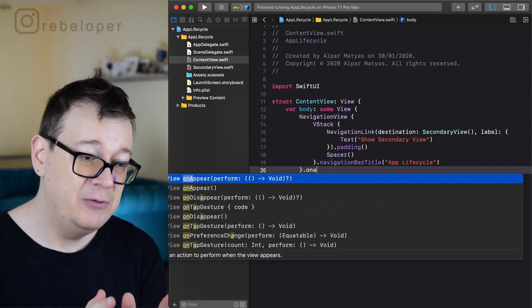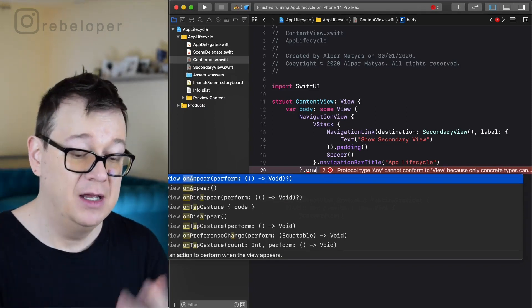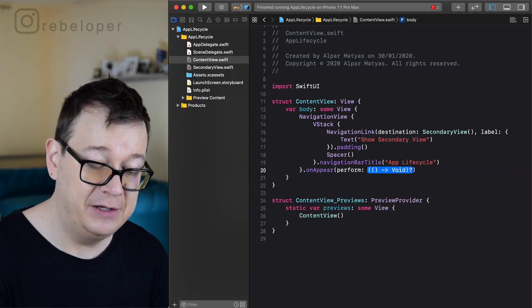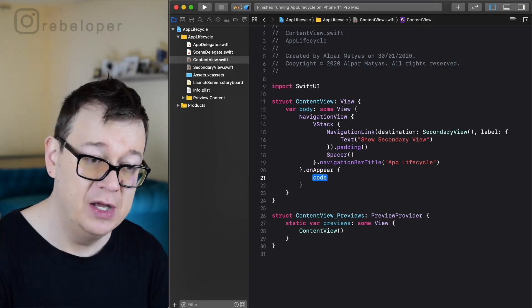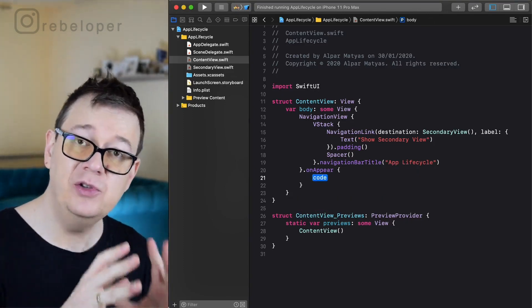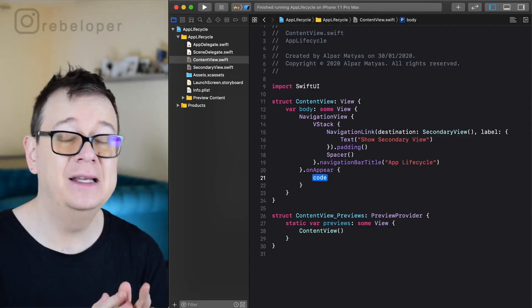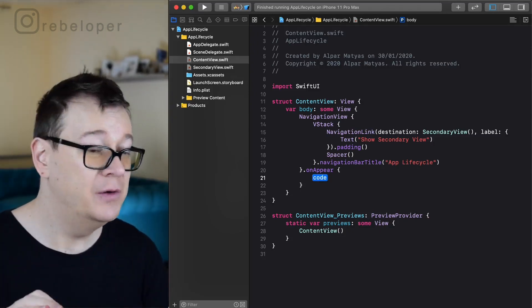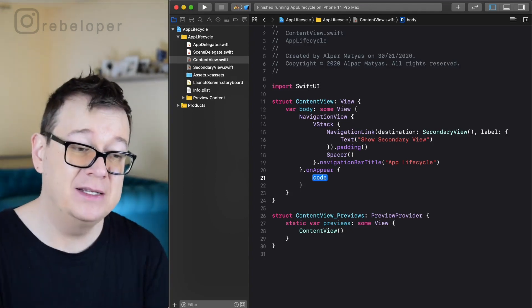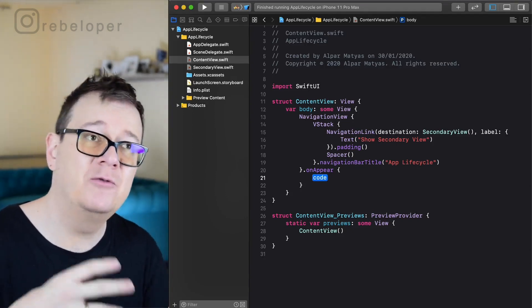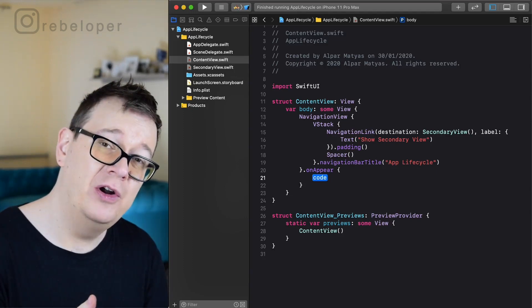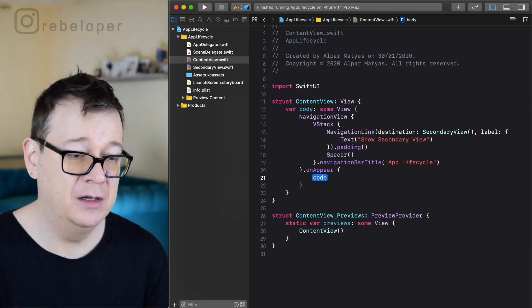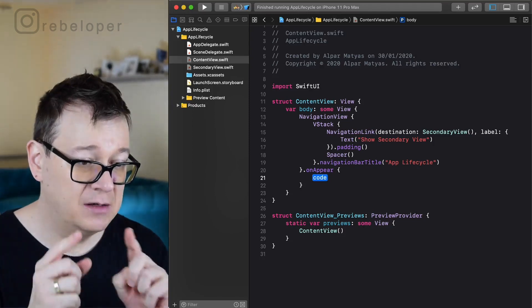Let's add this onto the navigation view, like on appear. As you can see we have something with perform. We could just hit return there and another return to have disclosure. This on appear modifier can be added onto any view. That's the beauty of it now. We are going to add this on the navigation view because we kind of want to simulate the view controller's view did appear function.